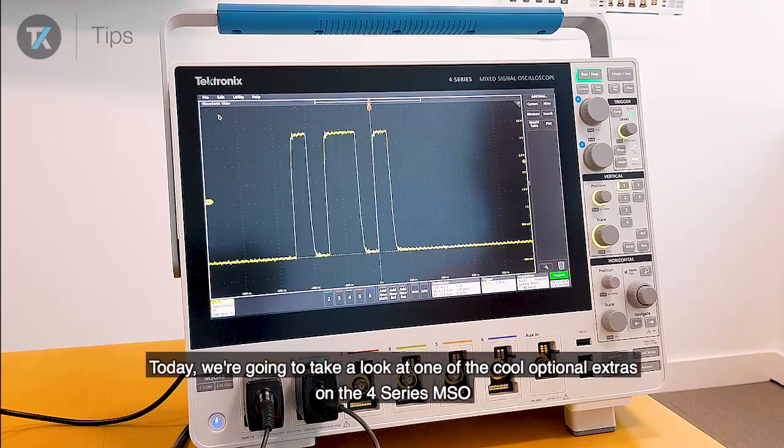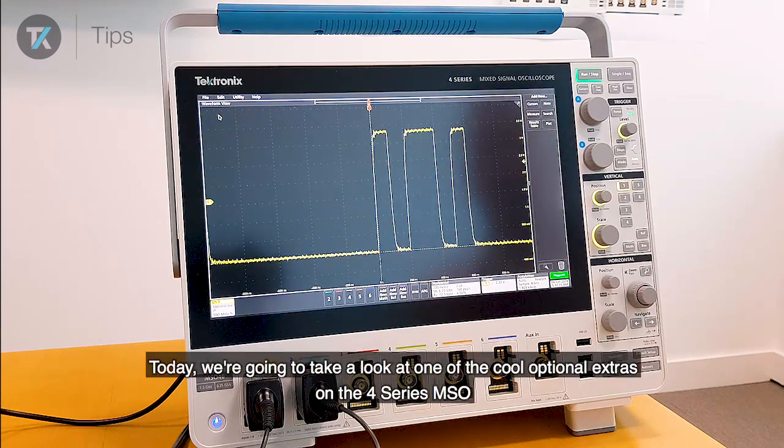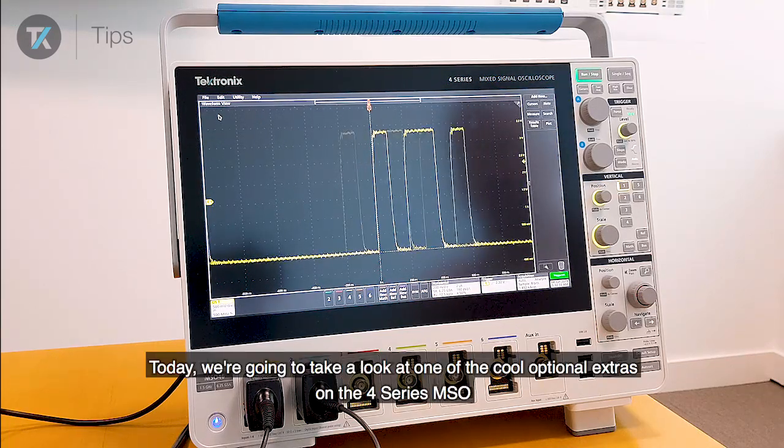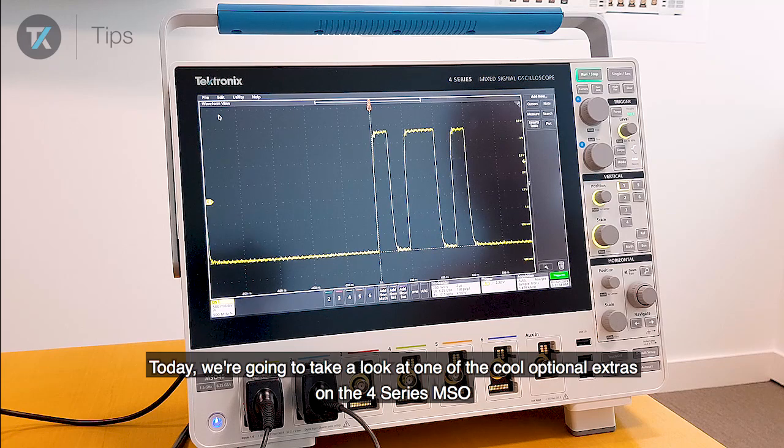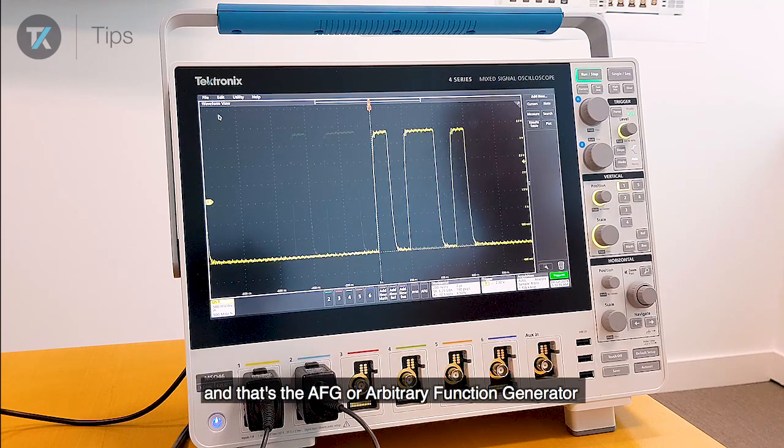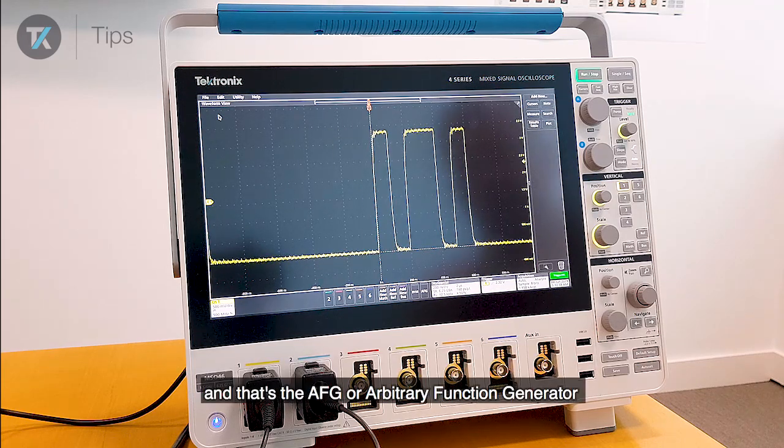Hello. Today we're going to take a look at one of the cool optional extras on the 4-Series MSO, and that's the AFG or arbitrary function generator.